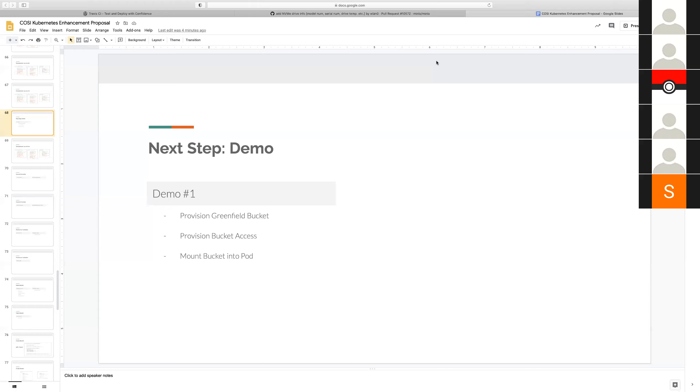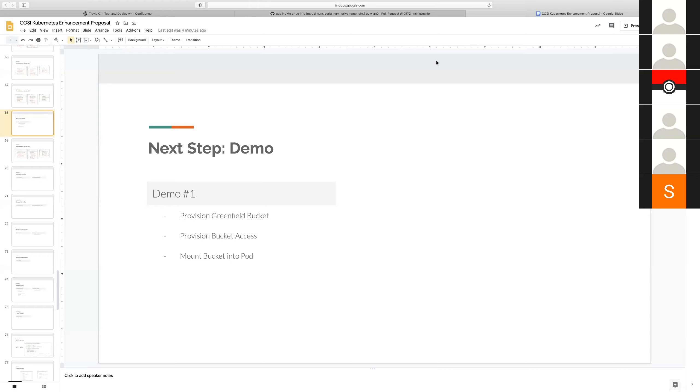So our other big milestone that we're working towards is the demo. As I talked about it last week, we want the demo to be a development milestone and not just a demo to show functionality.